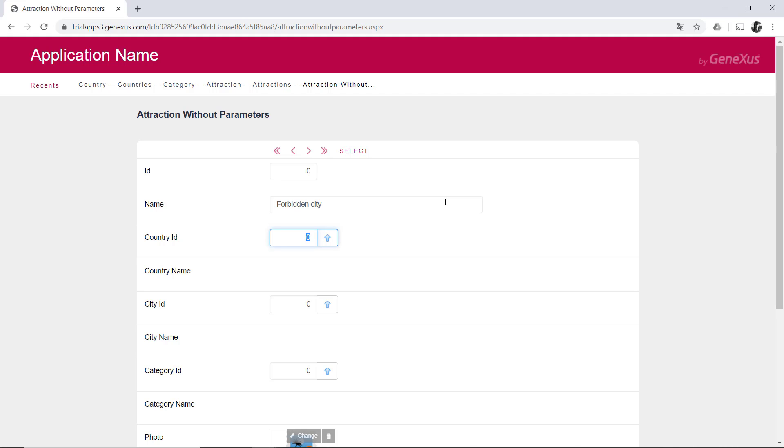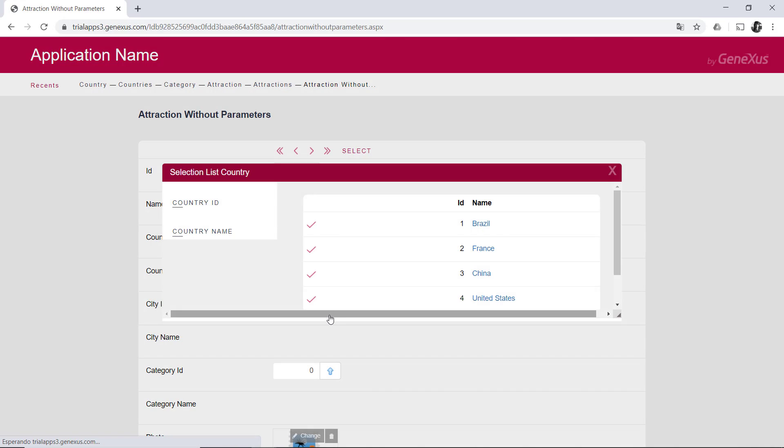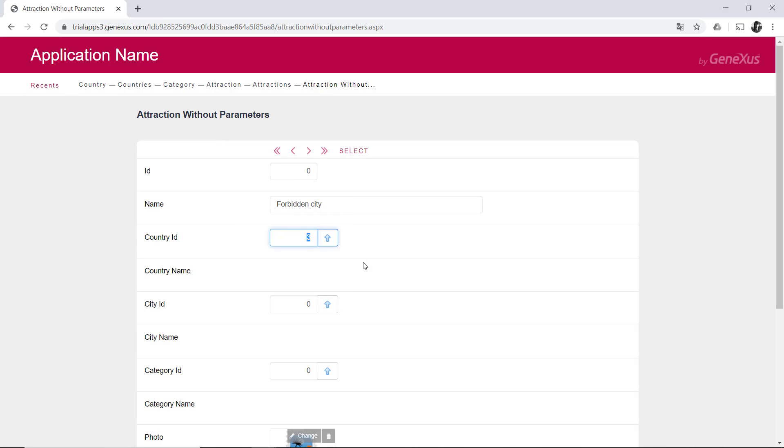In the case of foreign keys, when we exit the field, it's checked whether a record with that value exists in the associated table. Otherwise, the no matching referential integrity error is shown. We can also continue, but as with the other error, it won't let us save either. The forbidden city is in China, and as we choose the key, its name is already inferred.